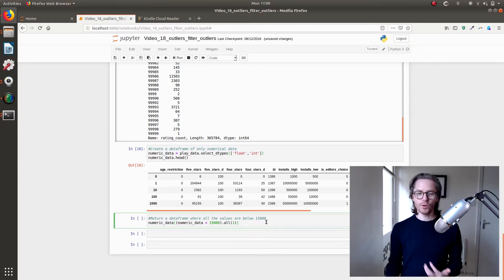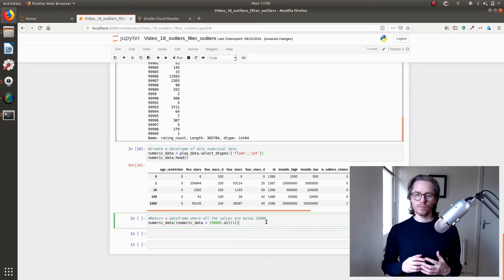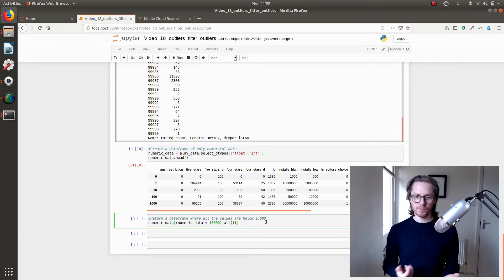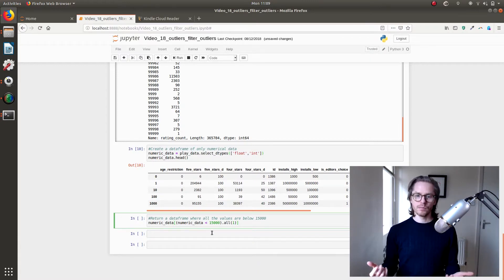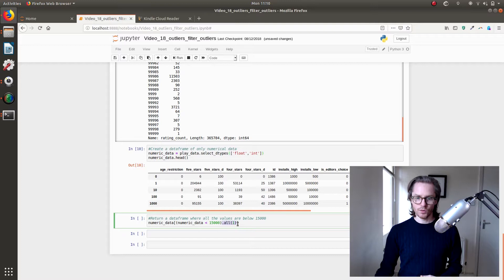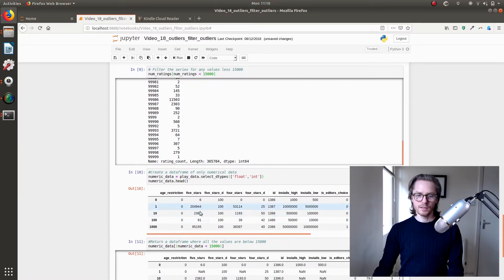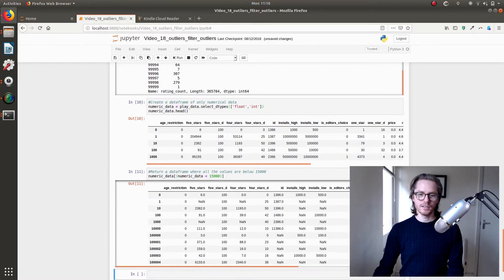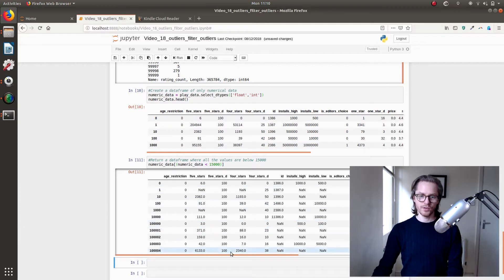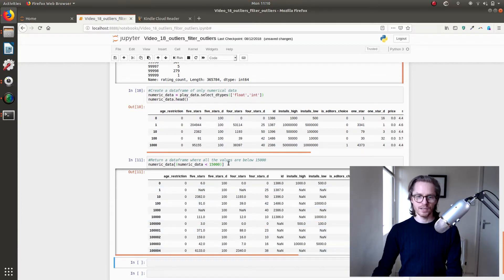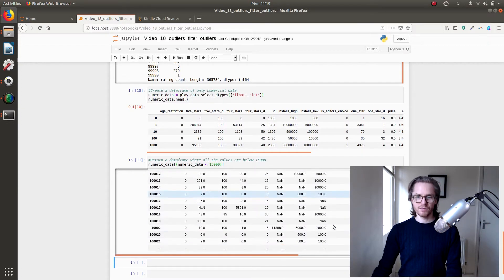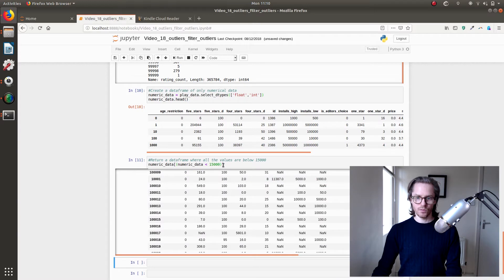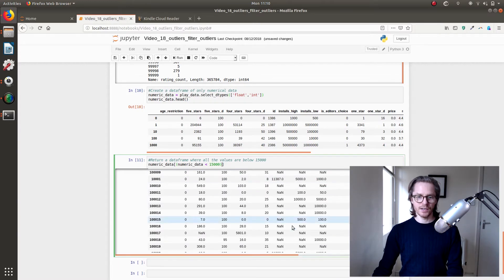So now we want to filter that dataframe by anything less than 15,000. So we can do this. Let me get that back. There we go. And as you can see, if we look here, there's 20,001. It's gone. We've got nine values where that's been taken out.